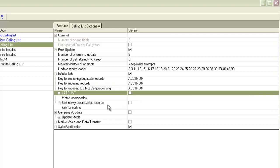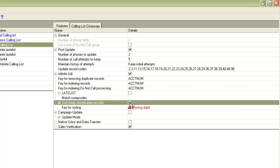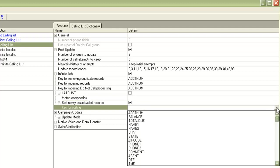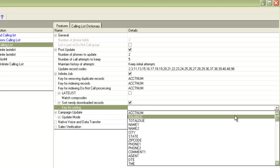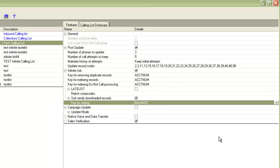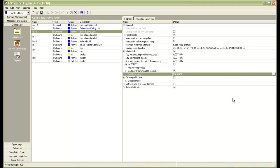The next setting is the sort newly downloaded records. This is the resort function which is applied to the complete calling list after the new set of records are appended into the original calling list. If you check this check box, it will ask you for the field on which you have to do the resort. I'll choose my field from here. Let me choose as balance. And now we have completed the infinite configuration.